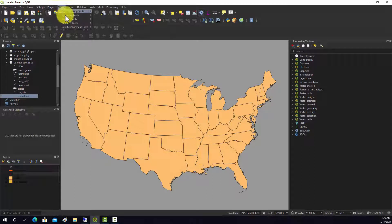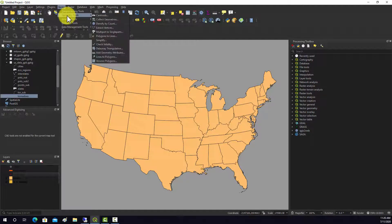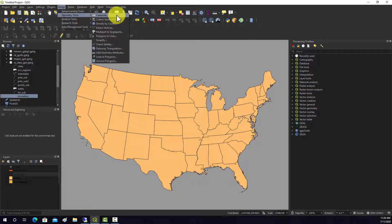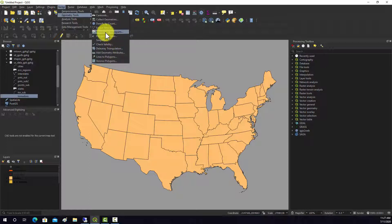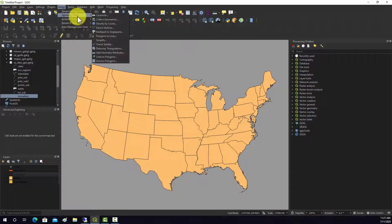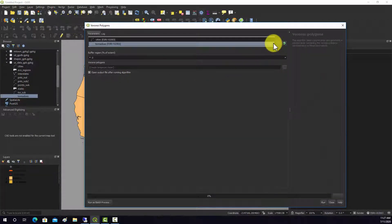Under geometry tools there are options for calculating centroids, simplifying features, converting multi-part to single-part features, and conversions like line to polygon or polygon to line. Voronoi polygons — also called Thiessen polygons — are another example. Let's run the Voronoi polygons tool.